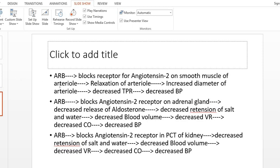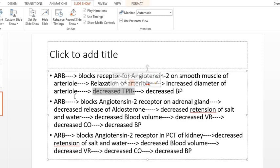When you give an angiotensin 2 receptor blocker, it blocks the angiotensin 2 receptor on the smooth muscle of arterioles. When the receptor is blocked, the smooth muscle relaxes, the diameter of the arteriole increases, total peripheral resistance (TPR) goes down, and therefore blood pressure goes down.